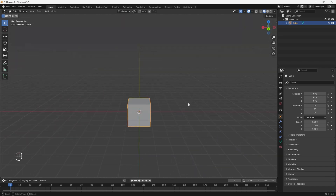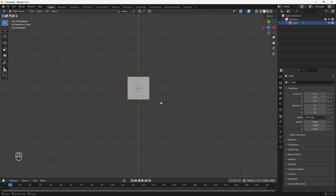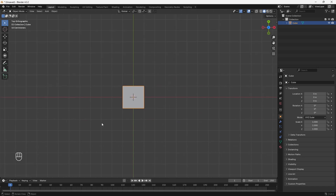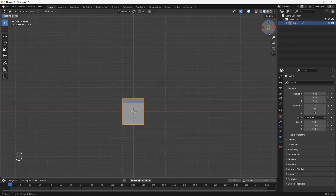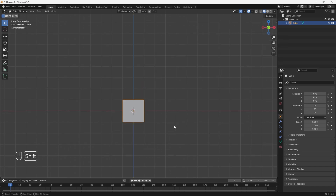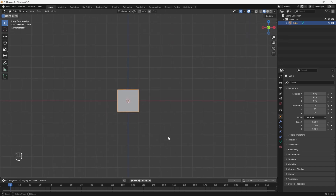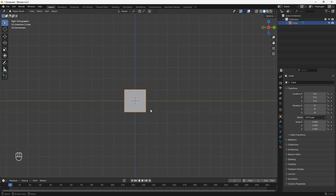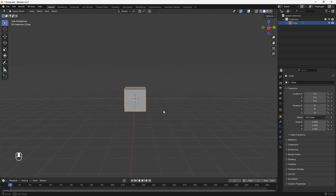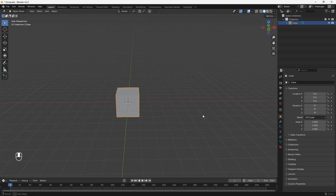We can also go into top view by clicking on the Z axis on the gizmo, which gives us a flat perspective. To go into front view, click on the minus Y axis. And for the side view, click on the X axis. To move out of this flat perspective, just click and hold the middle mouse button to orbit around your scene.